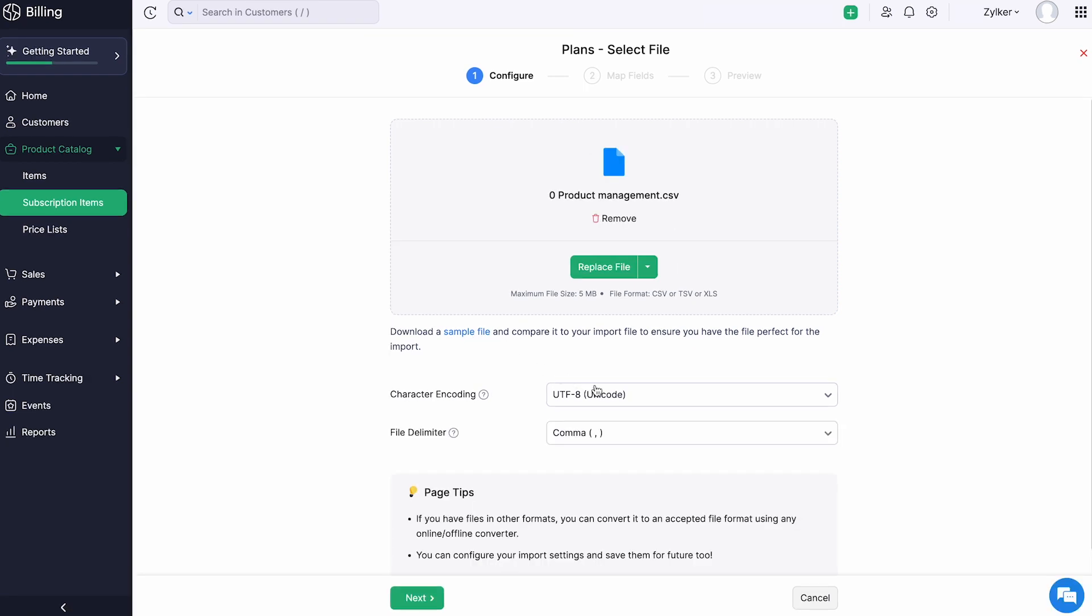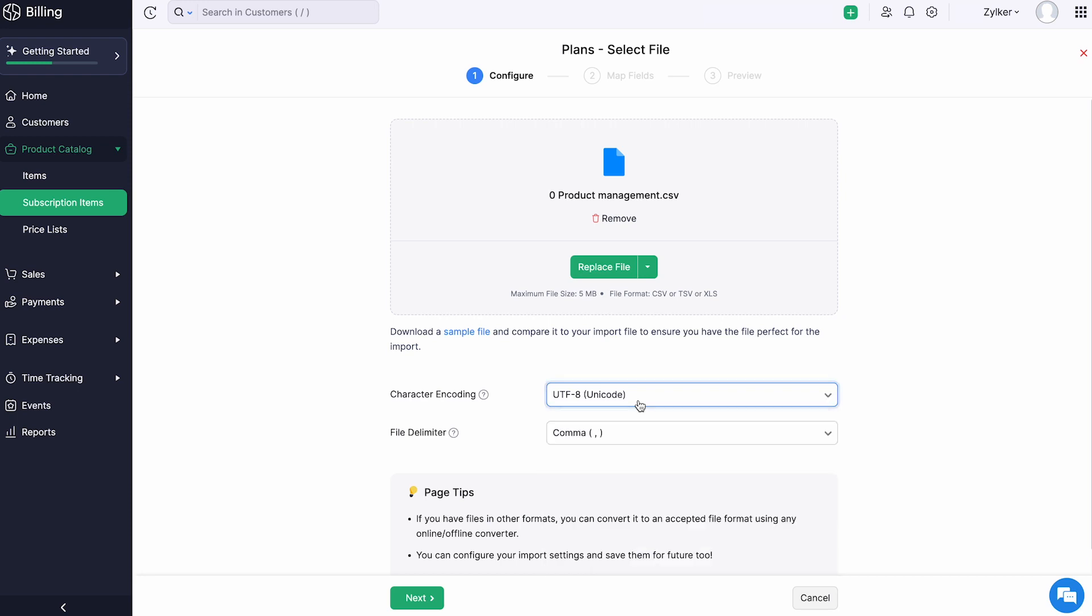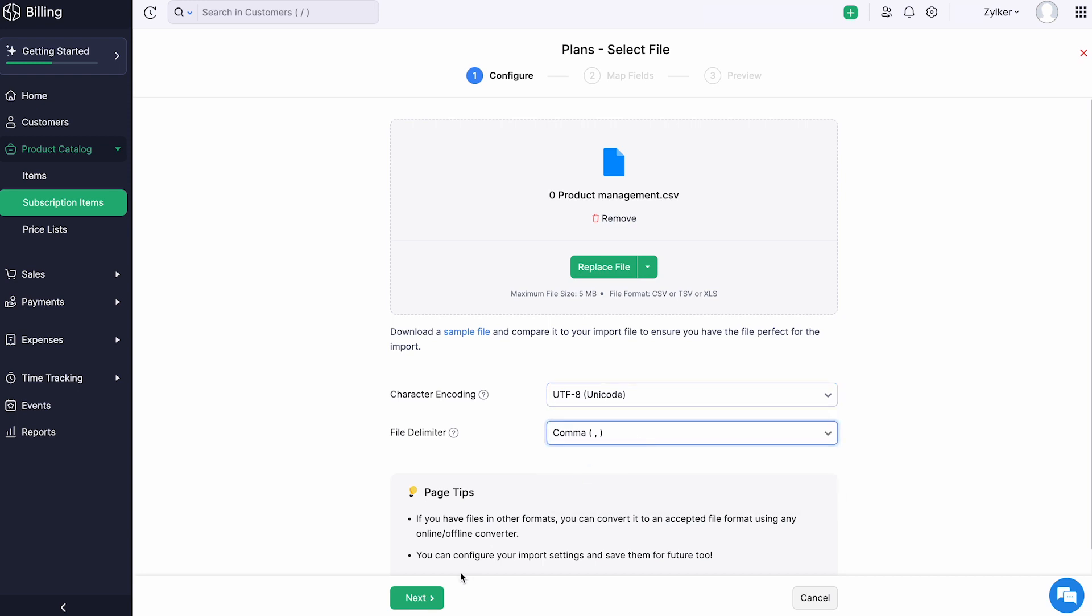Select the character encoding based on your import file. By default, UTF-8 Unicode is selected. Choose the appropriate file delimiter and click next.